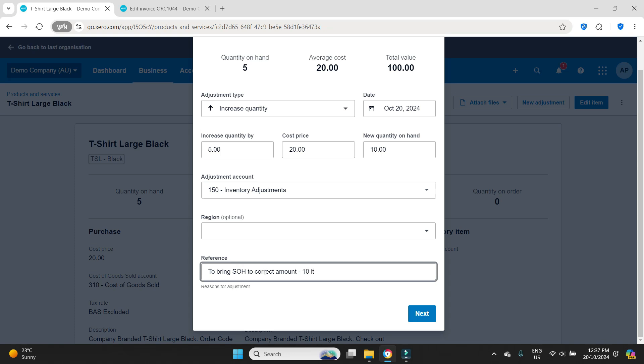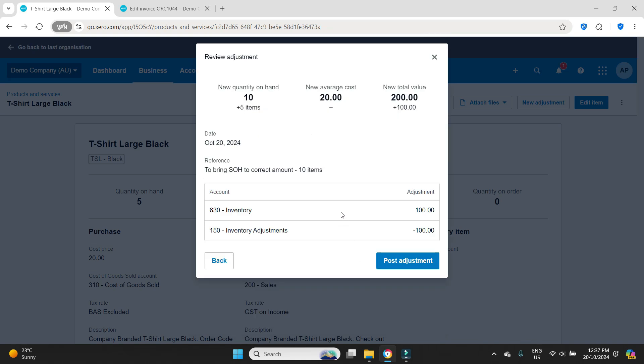We'll click next and what it's doing here, this is the journal. It's going to debit the inventory account which is an asset account so it's going to bring it from five up to ten except it's going to be in dollar terms which at twenty dollars each it's going to be bringing the inventory account on the balance sheet up by a hundred dollars to be two hundred dollars for this item. The other side of the journal is the credit and it's going to go to this inventory adjustments account that I used. So we'll go post adjustment.